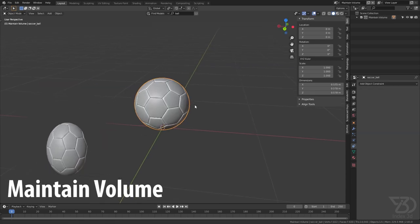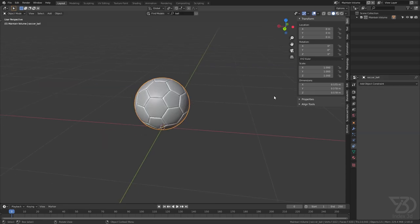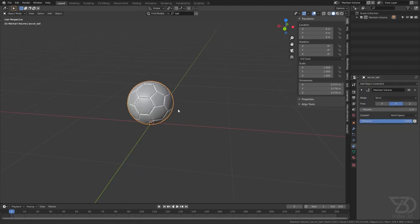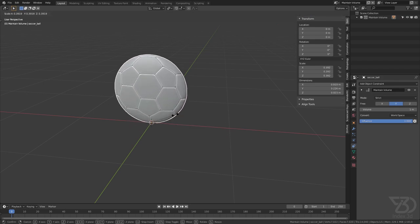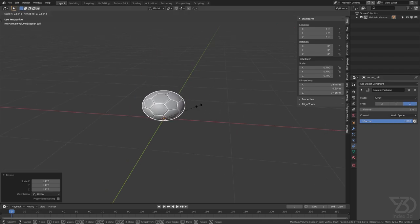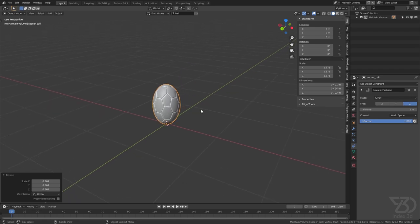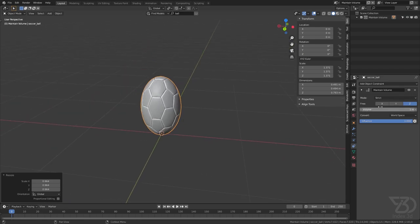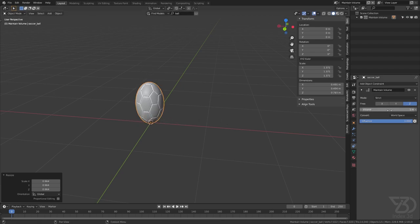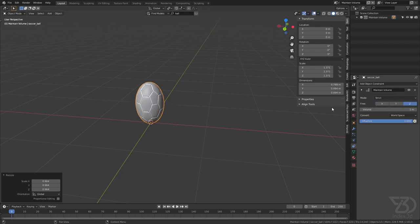The Maintain Volume constraint is pretty easy but really powerful. Select this one, go to the constraint tab, and add the Maintain Volume constraint. Now if we scale it, it will always try to maintain its volume. Change this to Z axis — see, it's now trying to maintain the volume. This is what it does. So if you are making a ball animation you can use this constraint to make a squish and stretch effect. We can also define which axis you want this to work on — X axis or Z axis.